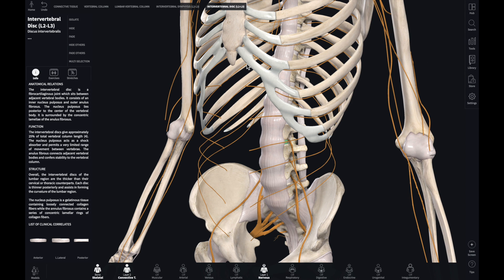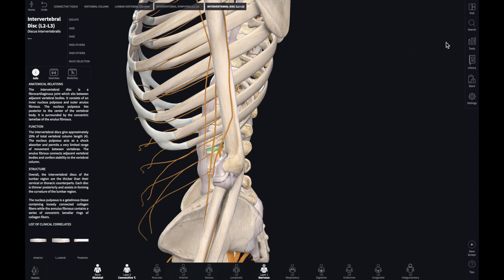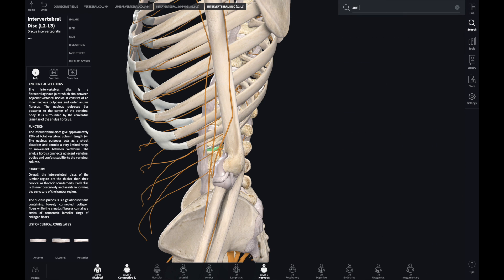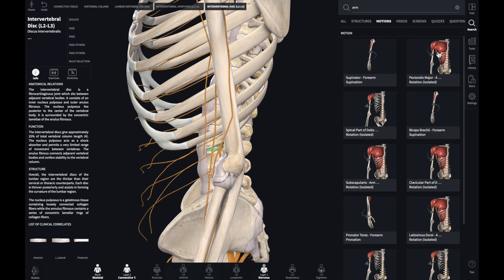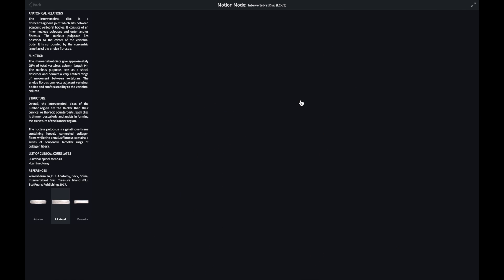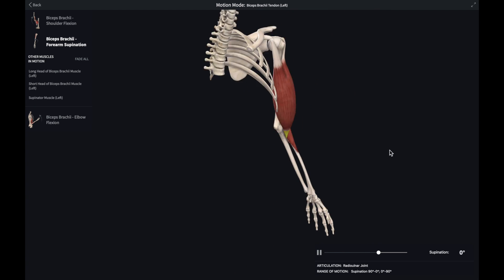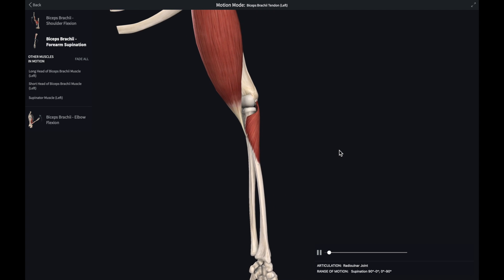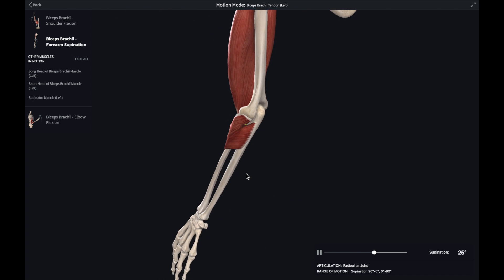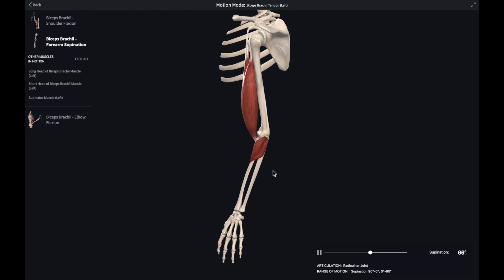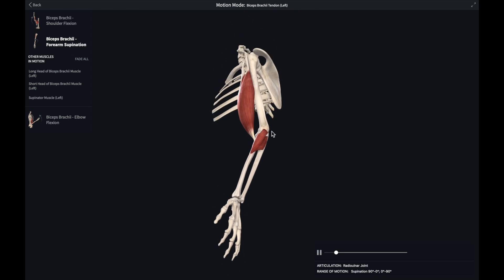There's also an animations feature. Let's say arm motions — the biceps forearm. It gives you the animation for how it actually moves. That's the articulation — the joint and the range of motion for the biceps. I think that's pretty cool.